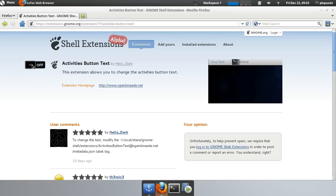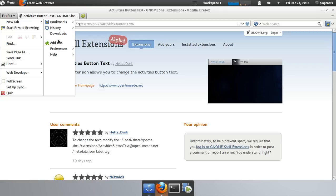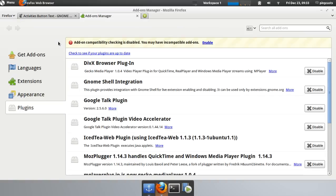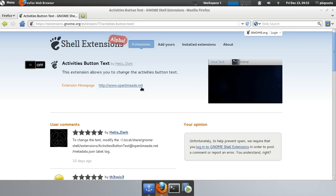Now, one thing you must do before using this website, you need the Gnome Shell Integration plugin, otherwise it won't work. It's on PinGuy 11.10 by default, so you can immediately, as soon as you install it, you can benefit from this website.